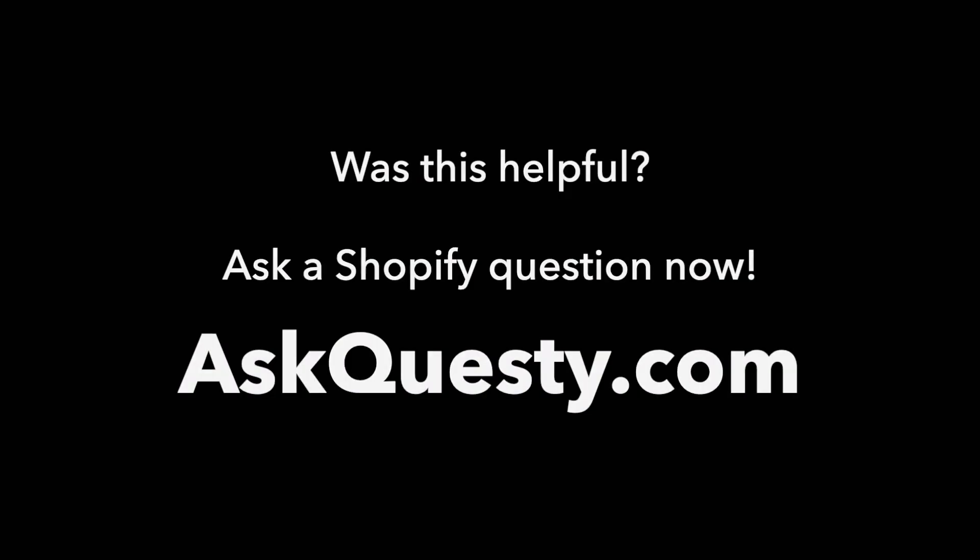Was this helpful? Ask a Shopify question now. AskQuestie.com